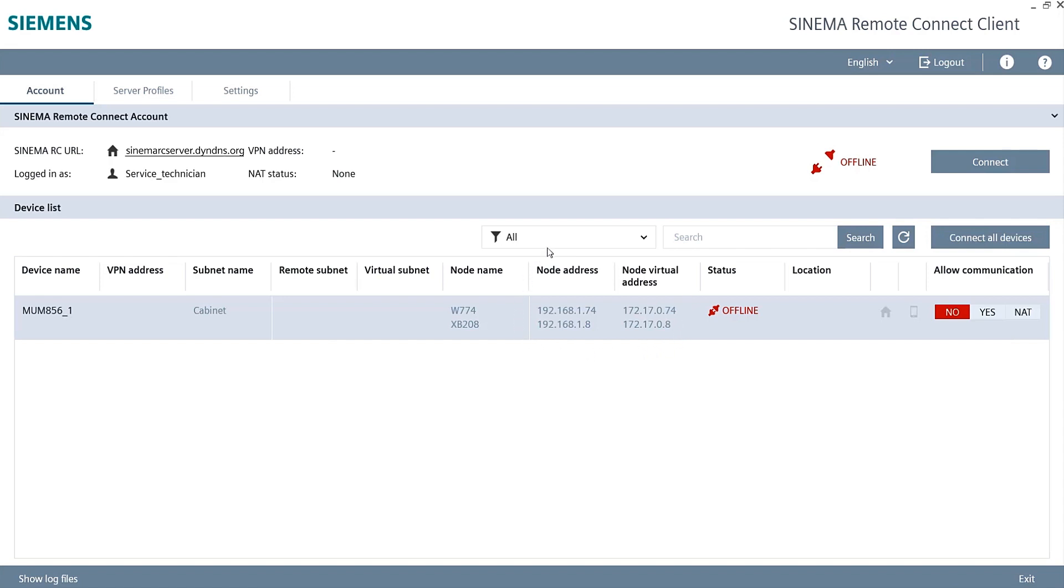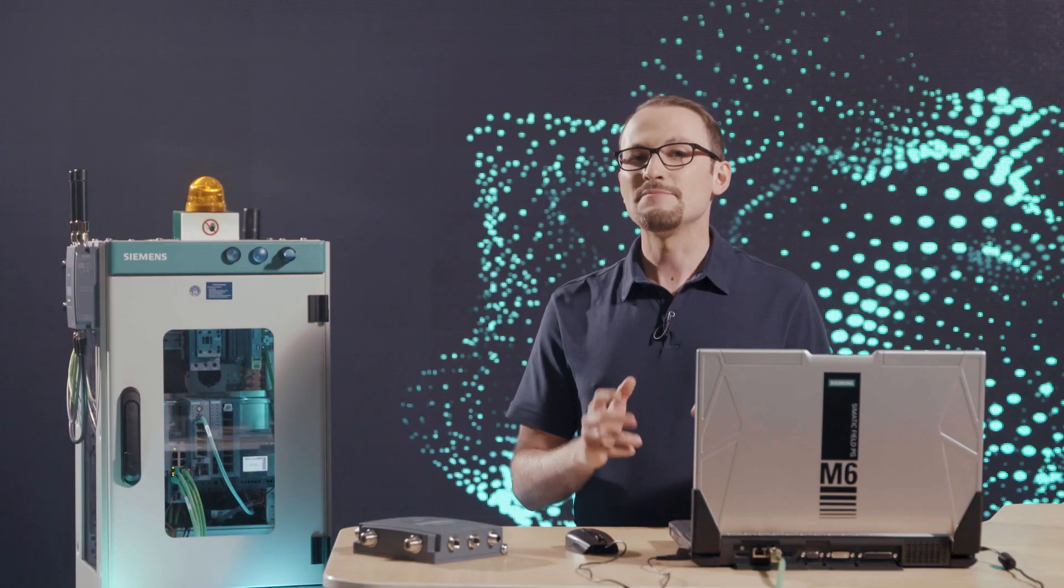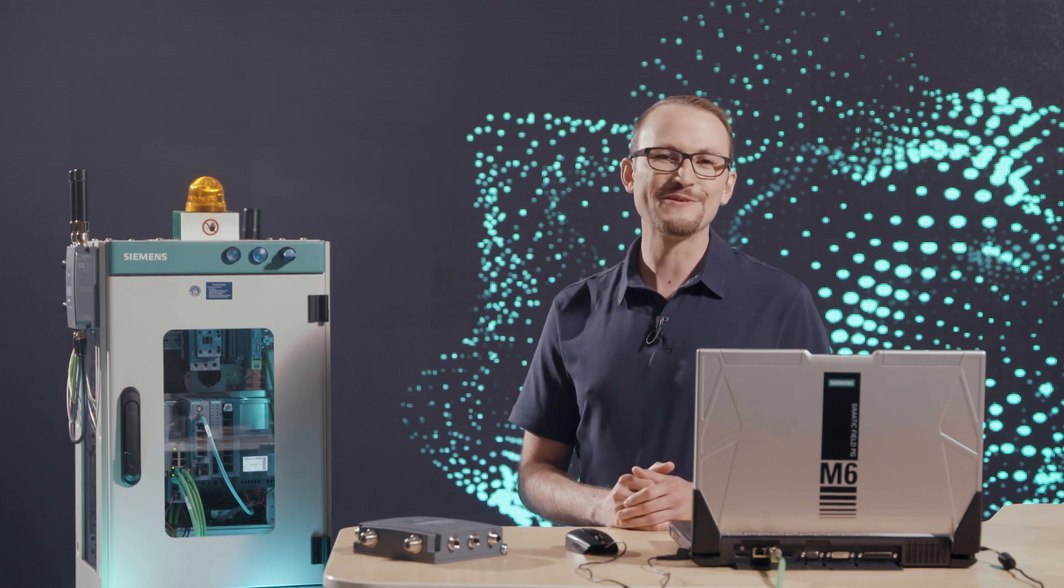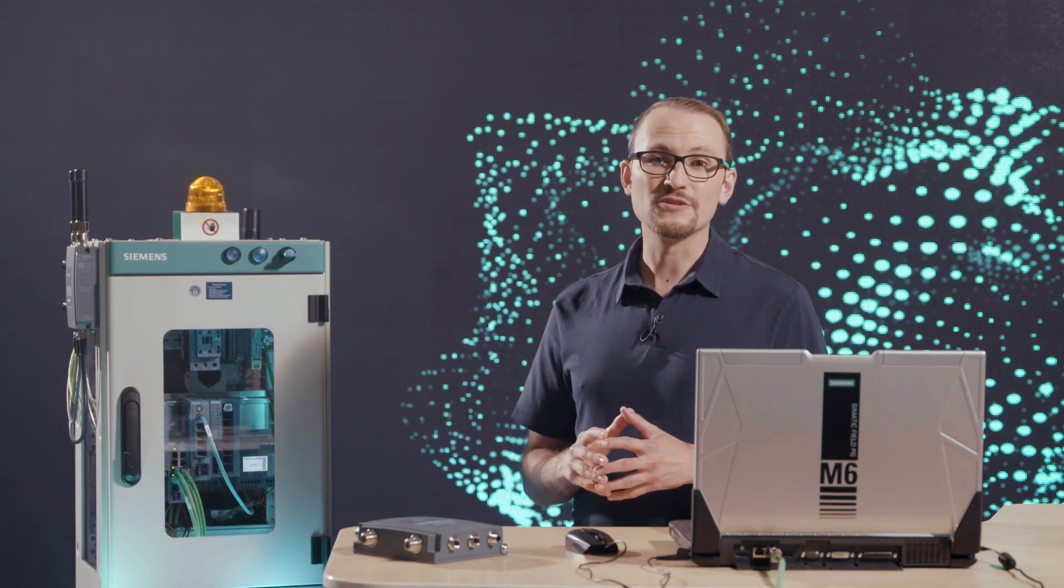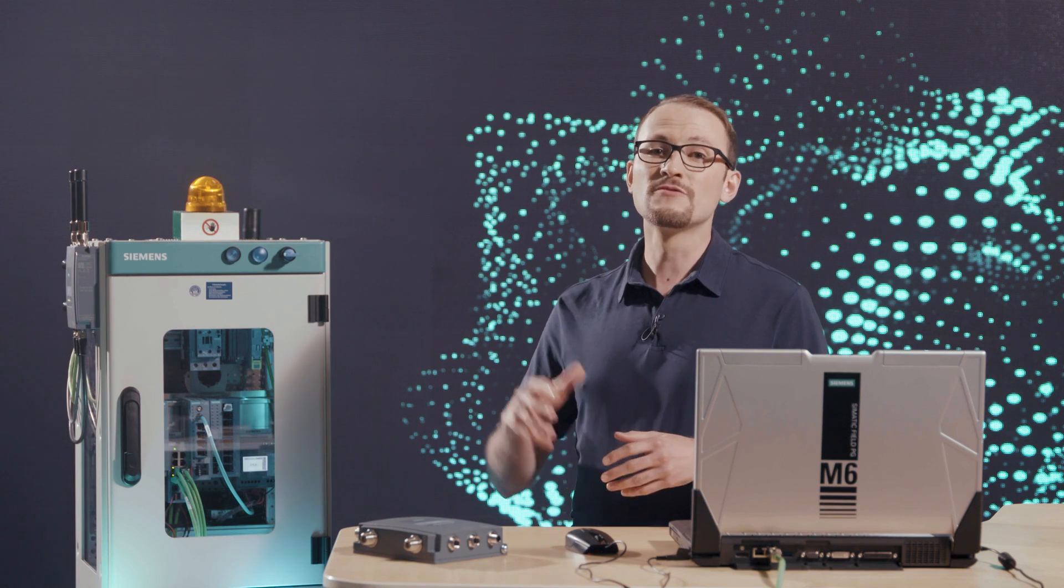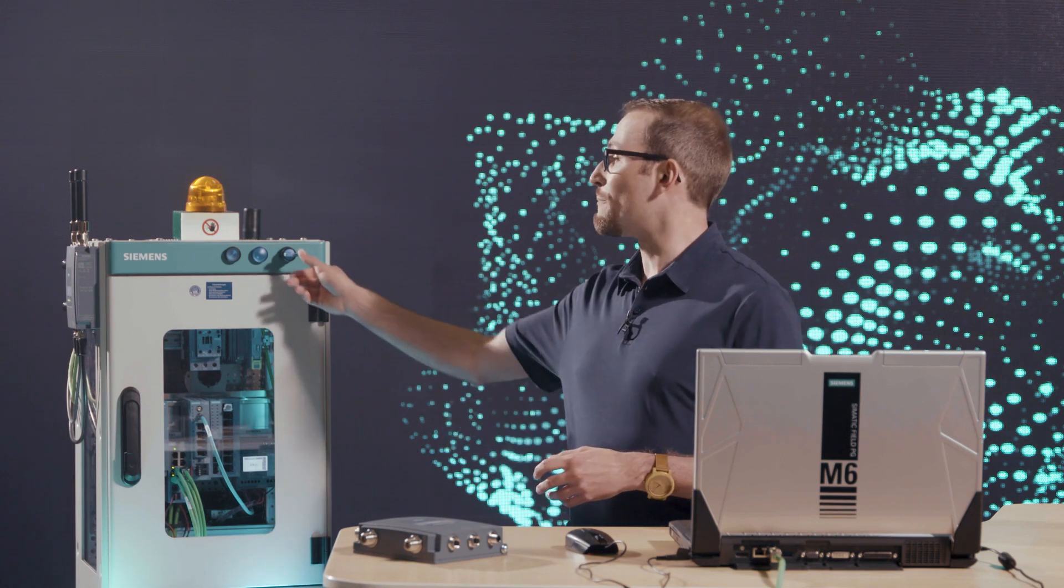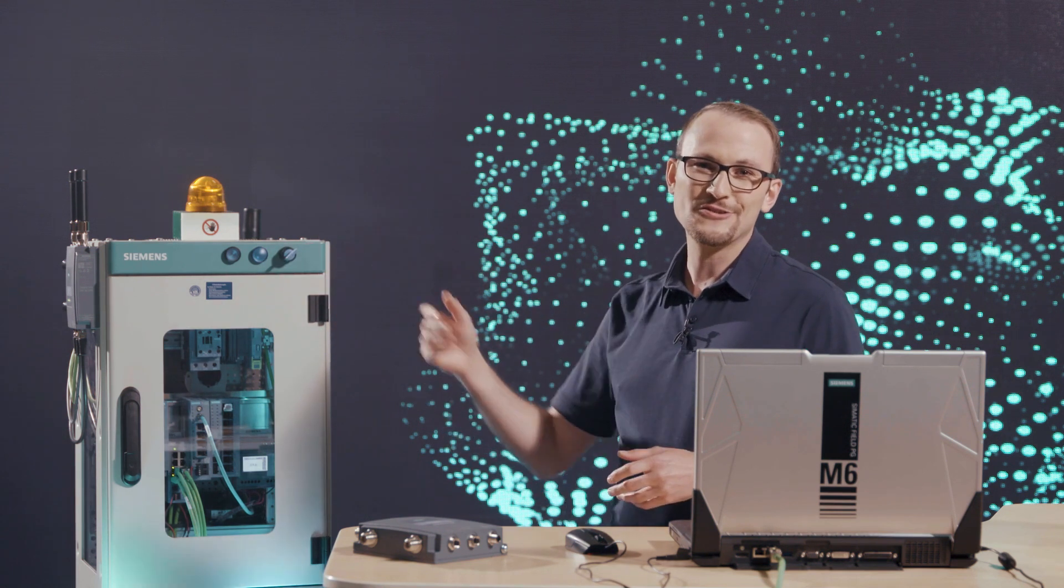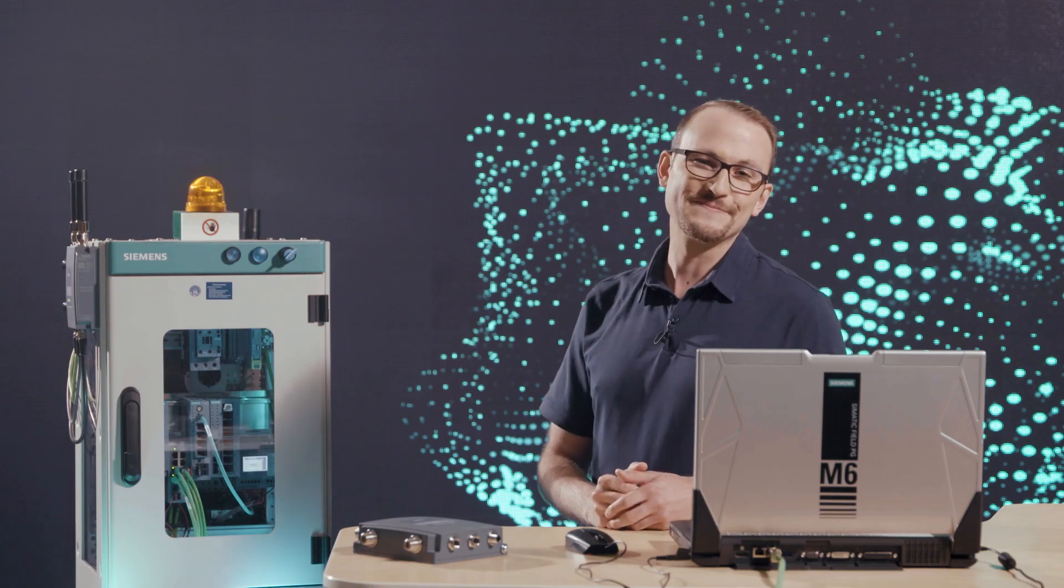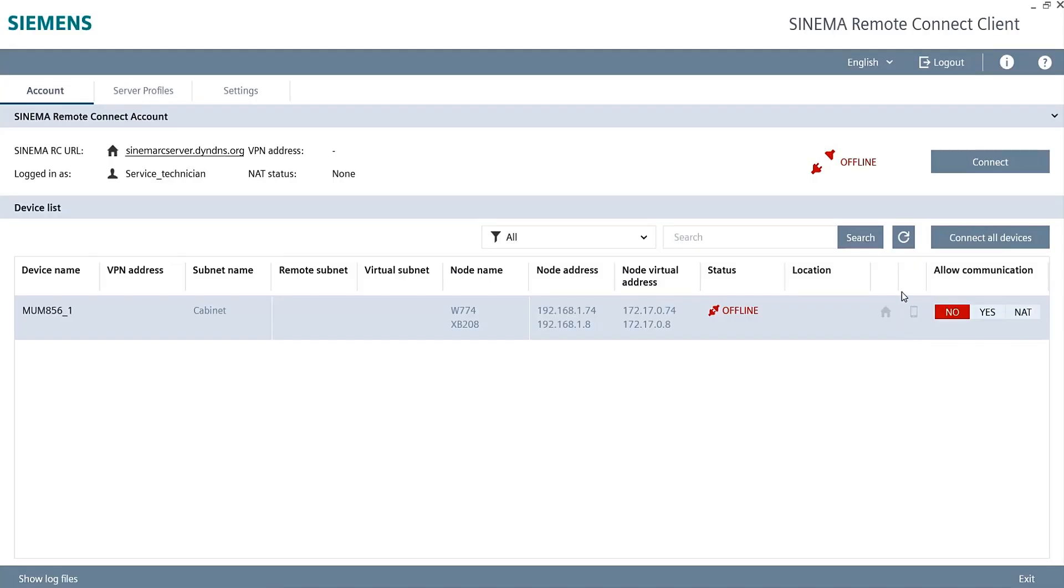The router is currently offline. An on-site machine operator activates the key switch at the control cabinet in order to permit a remote maintenance connection. The router then establishes a VPN tunnel to the server. As soon as the tunnel has been completed, the warning lamp lights up. In the SINEMA Remote Connect client, I can see that the router is now online.